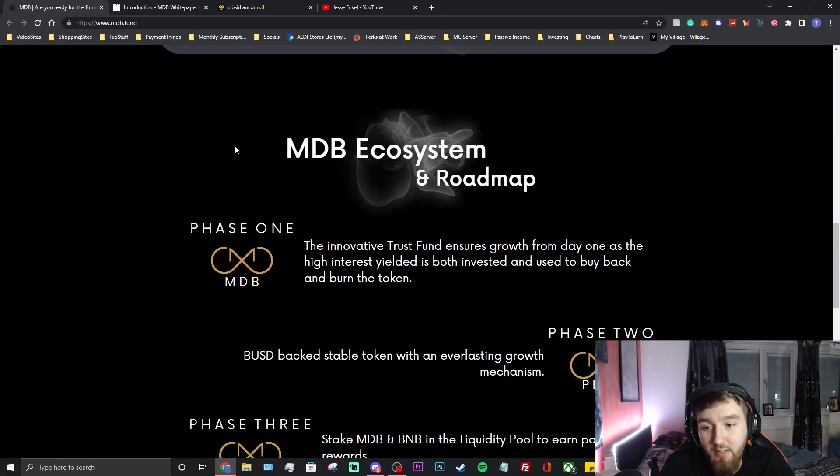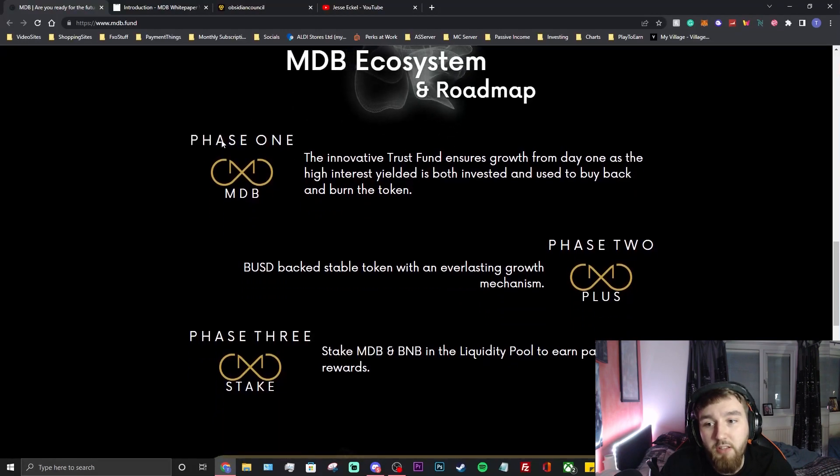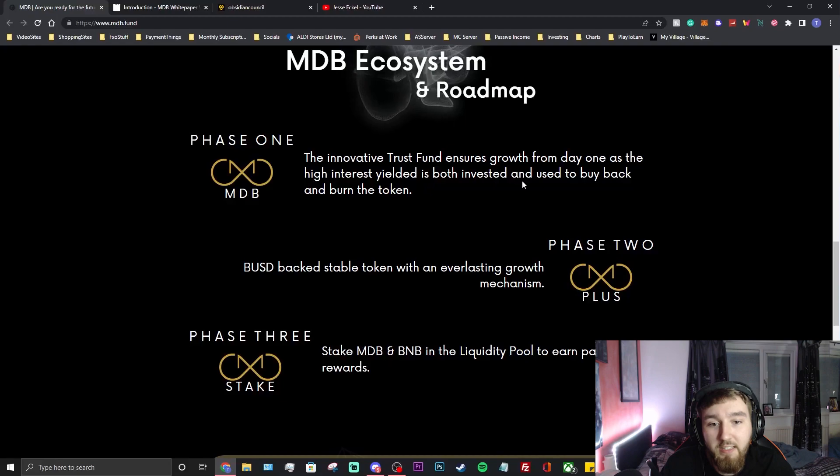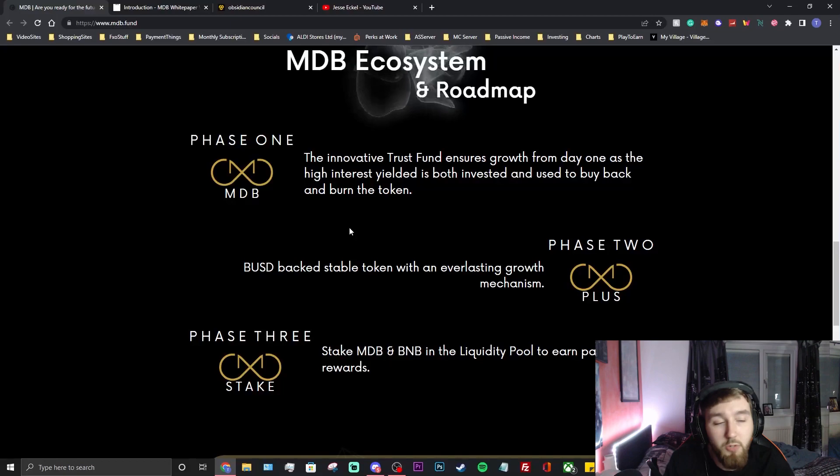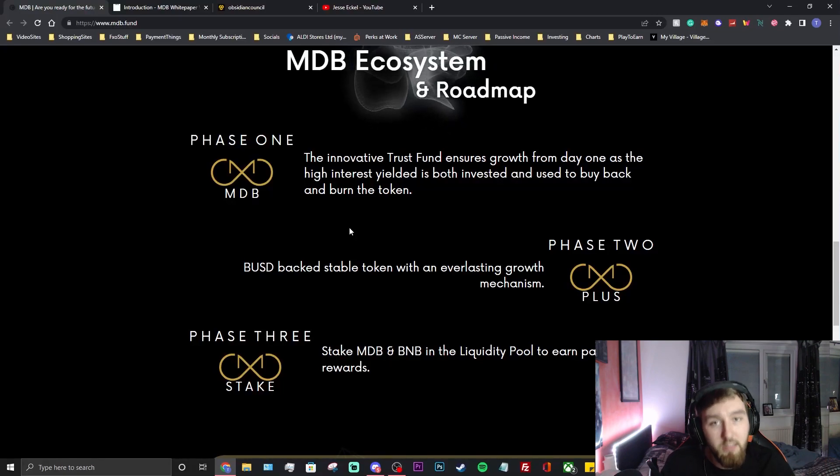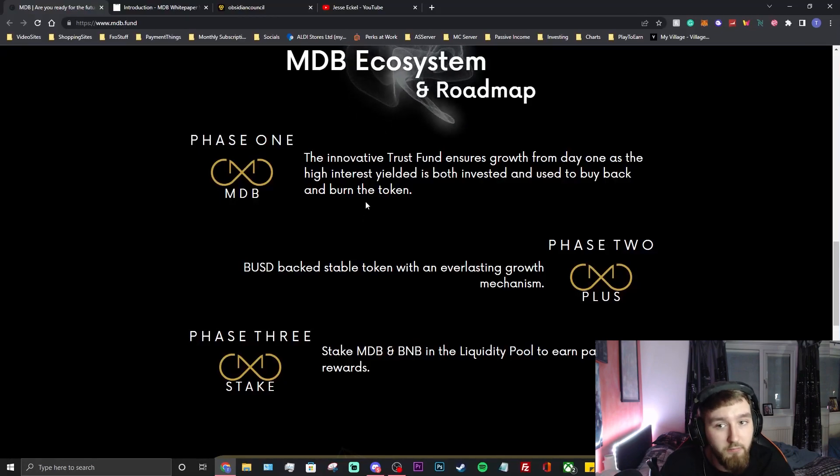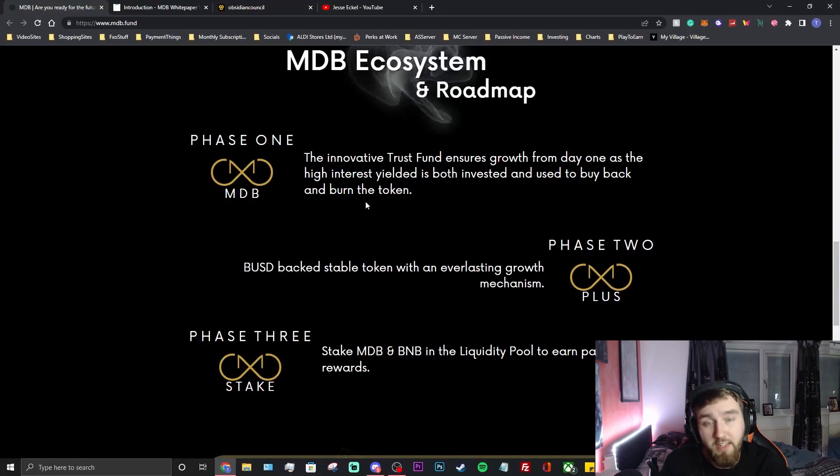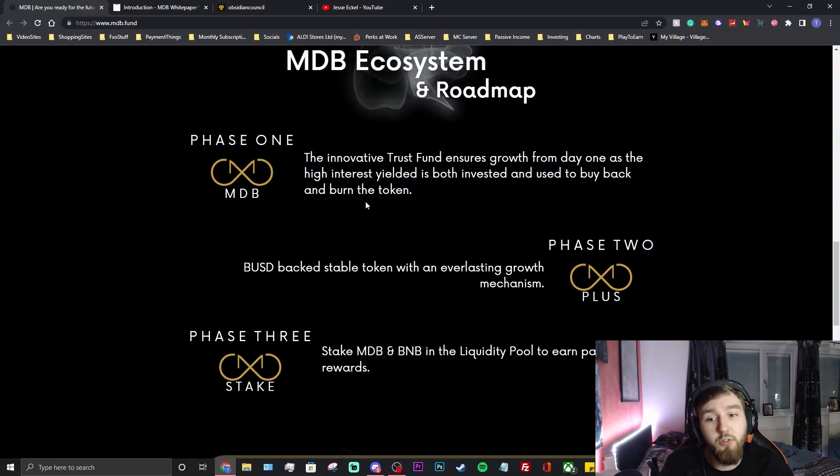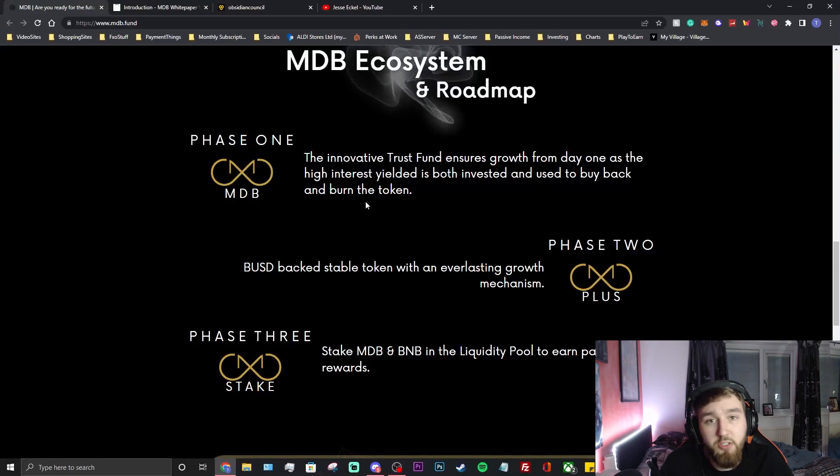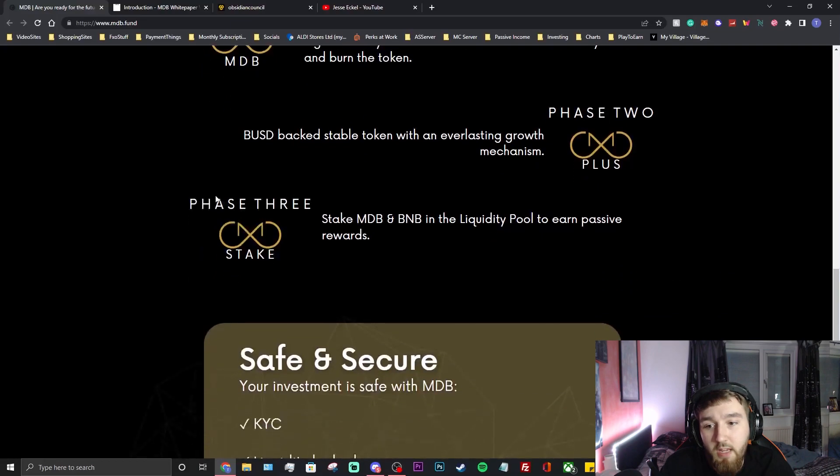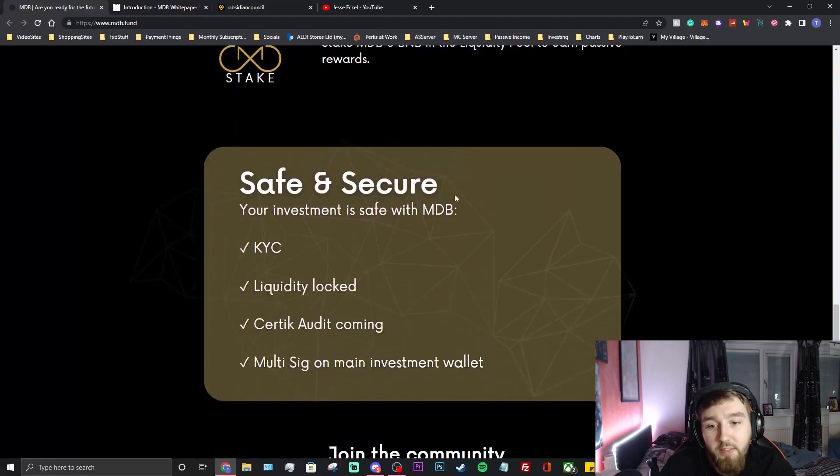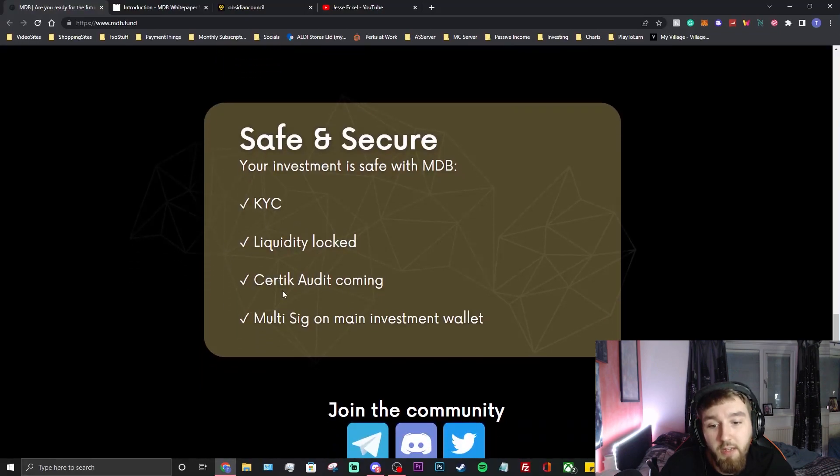MDB ecosystem and roadmap. Phase one: the initiative trust fund ensures growth from day one as the high interest yield is both invested and used to buy back and burn the token. They're going to be using buy back and burn, so there's going to be less tokens in circulation, your investments will grow, as long as all the projects they invest in continue to do well. Phase two: USD backed stable token with an everlasting growth mechanism. Phase three: stake your MDB and BNB in the liquidity pool to earn passive rewards. I always love a project with staking. Safe and secure - your investment is safe with the KYC, the liquidity is going to be locked, there'll be a Certik audit coming and a multi-sig on the main investment wallet.